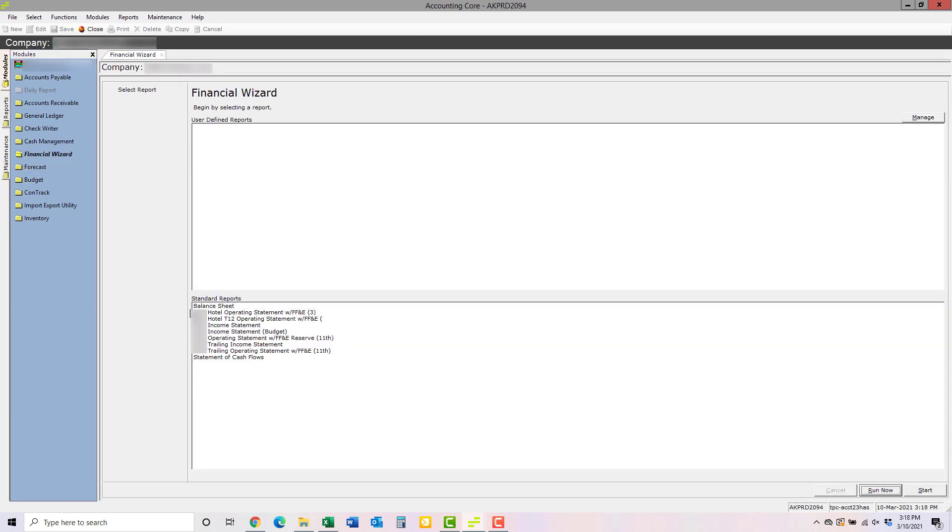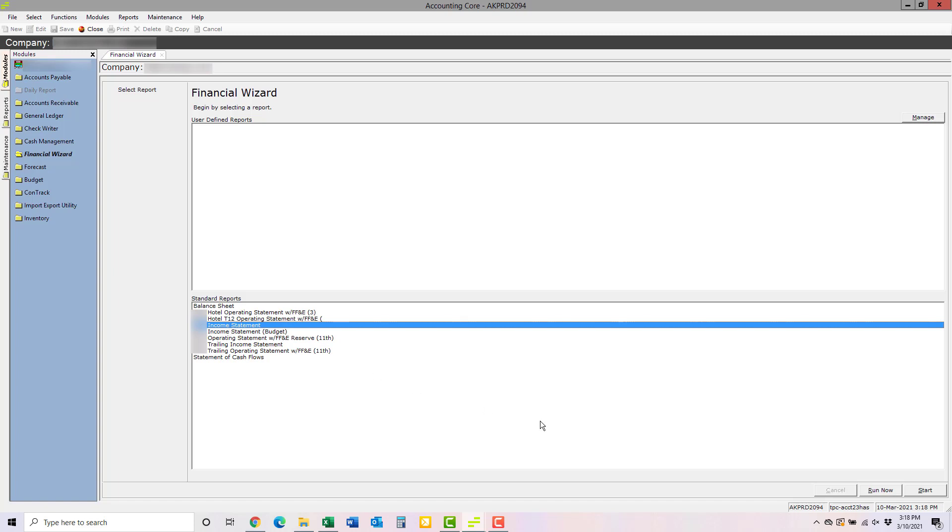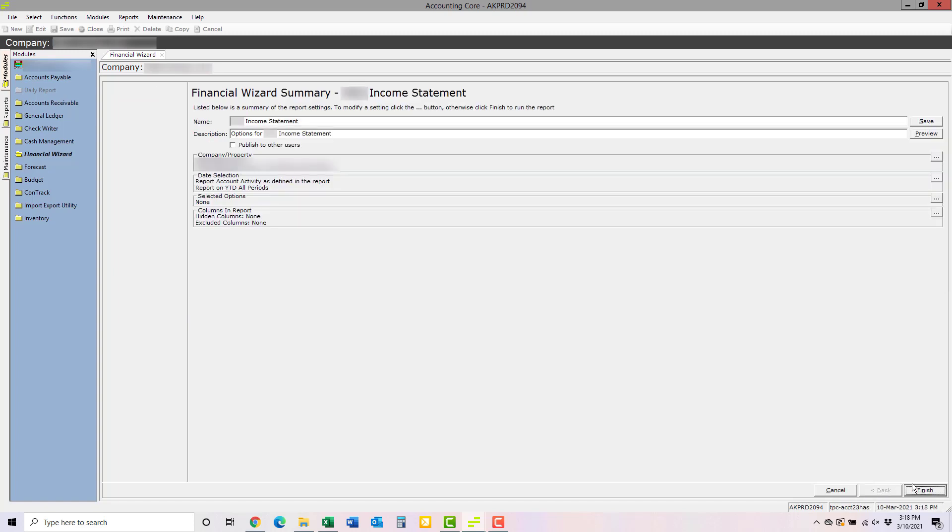Once the Financial Wizard module is open, you'll see that there are a number of reports in the Standard Reports box. The one you're looking for is the one that says Income Statement, or Profit and Loss, or P&L, or something like that. Once you've selected it by clicking on it, you can click Run Now, and then click Finish.